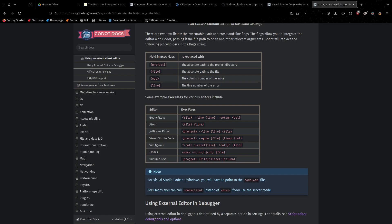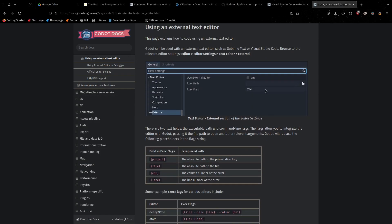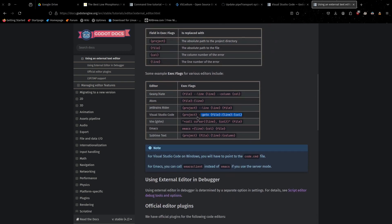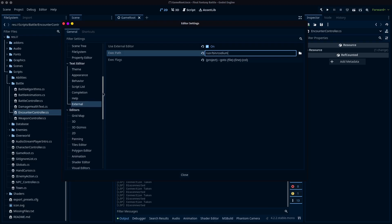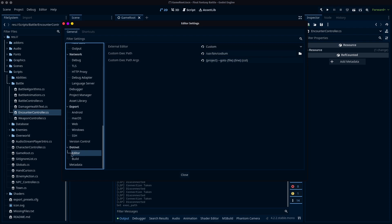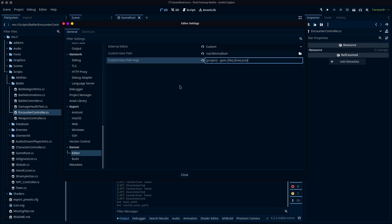In the Godot documentation, we have the External Editor documentation — I'll link that as well. You're going to follow the same information here as you would for Visual Studio Code, and then it should work just fine. The only other thing to remember is you can get it in both places. For .NET specifically, it has an editor field at the very bottom. So go to Custom and do the same thing — point it to Codium and put the same flags in there.